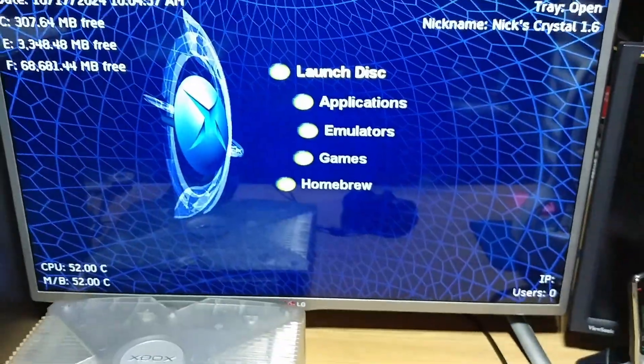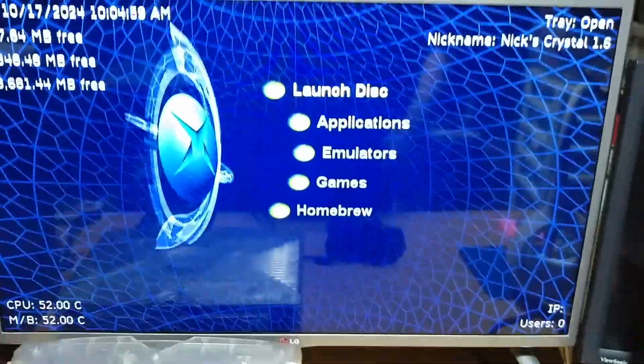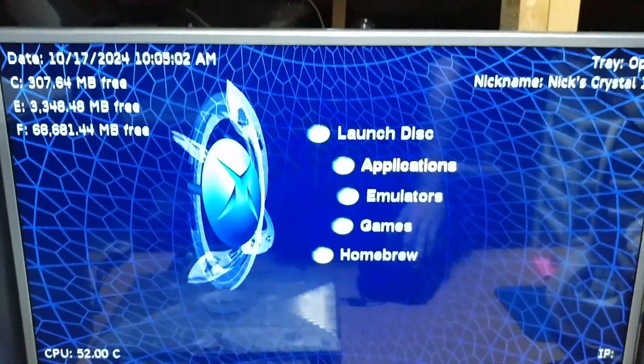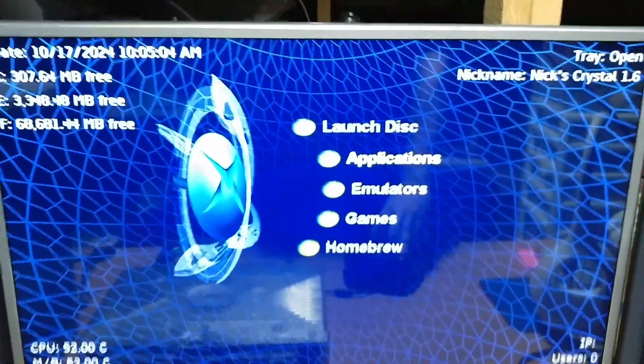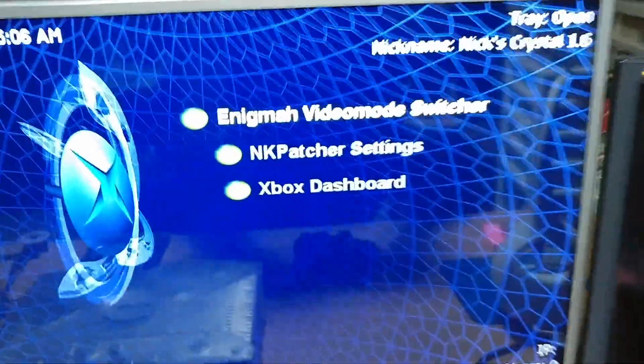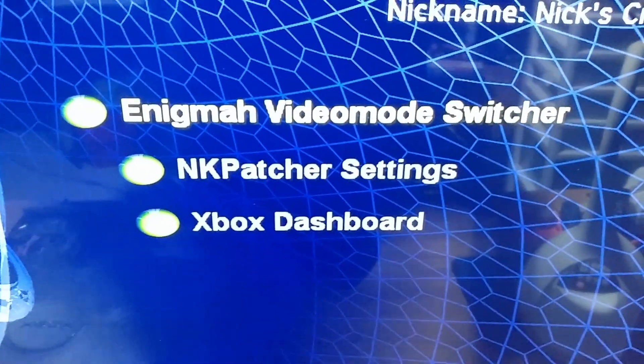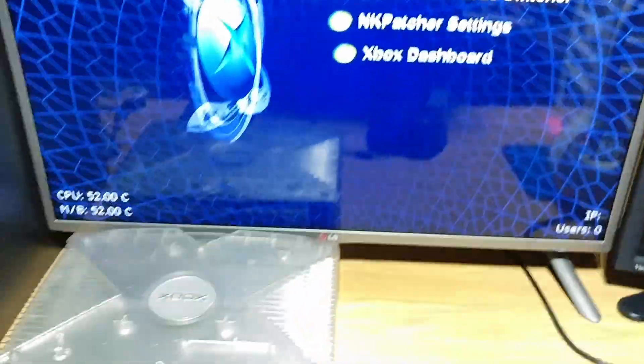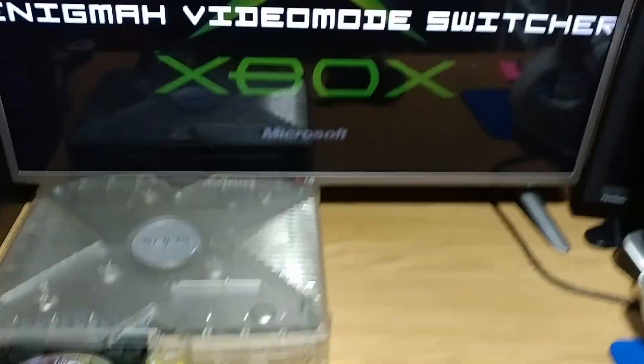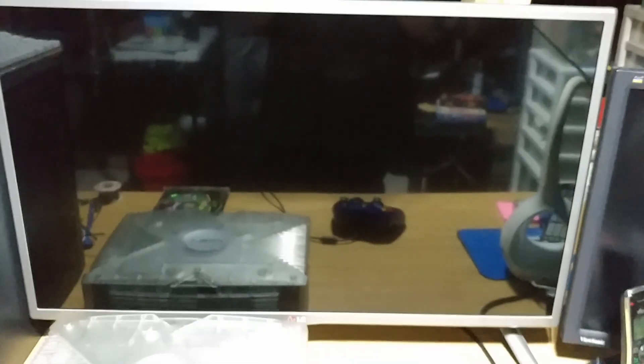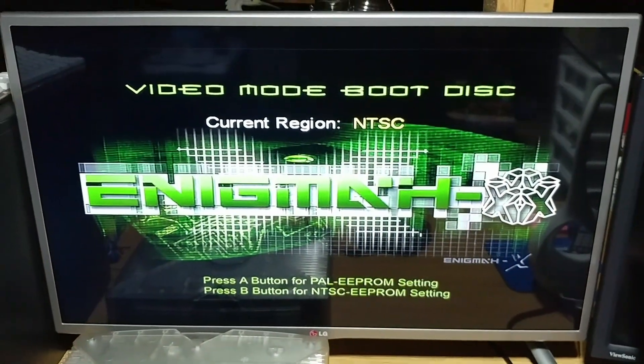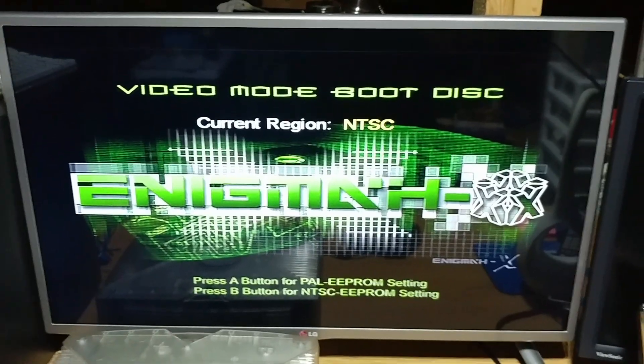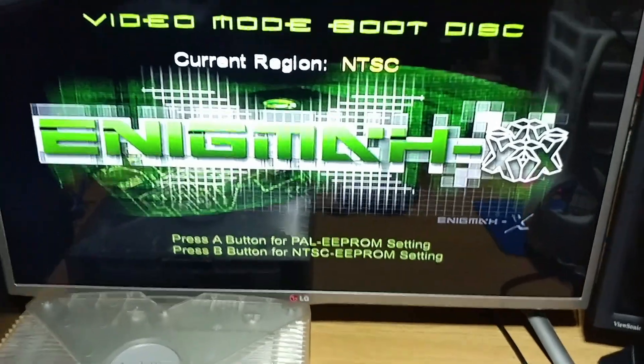So yeah, you don't get progressive scan on an original Xbox from the PAL region unless if you run an application known as Enigma video mode switcher. And when you launch this app, pressing the A button in Unleash X, or something of the sorts, it will look like this. And you'll see that I already changed my video region so that I can take advantage of progressive scan.